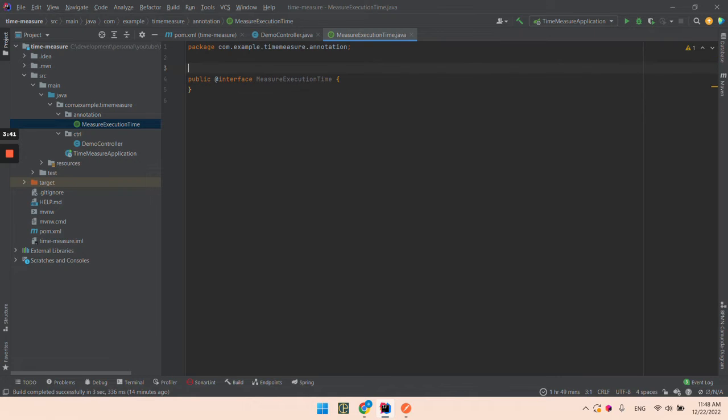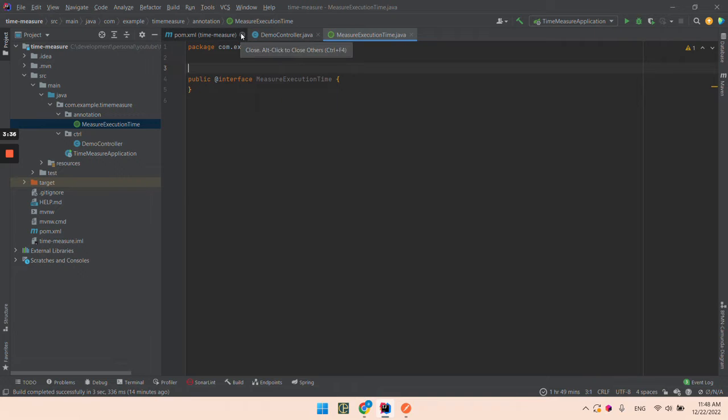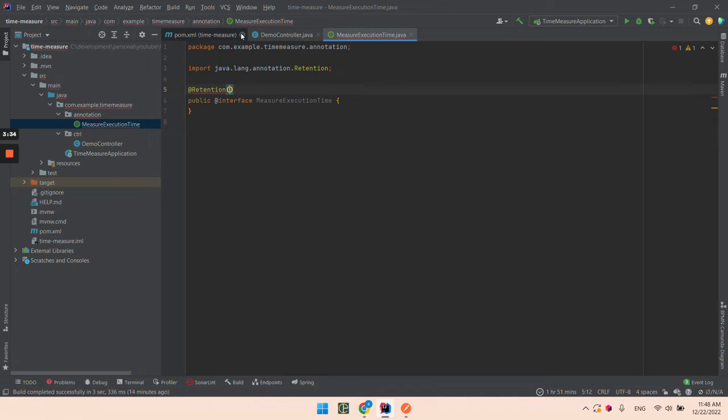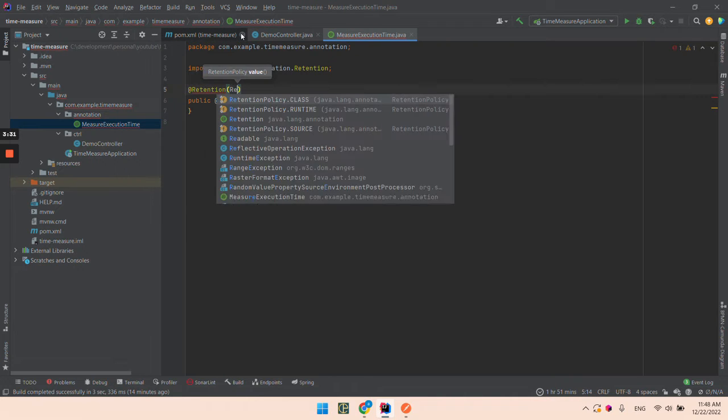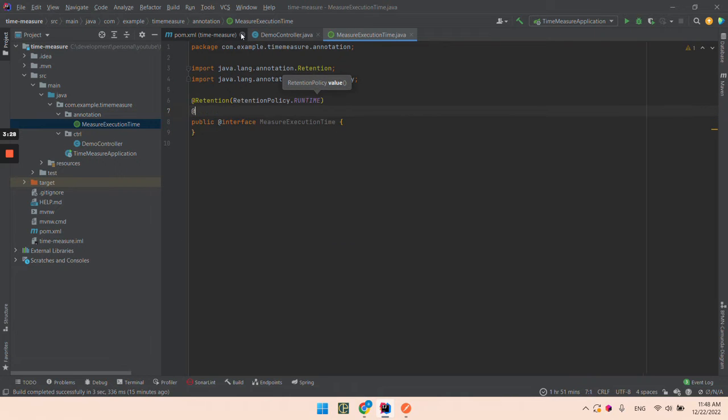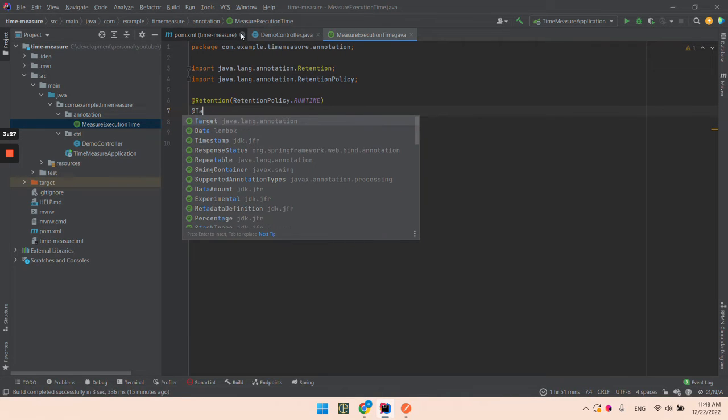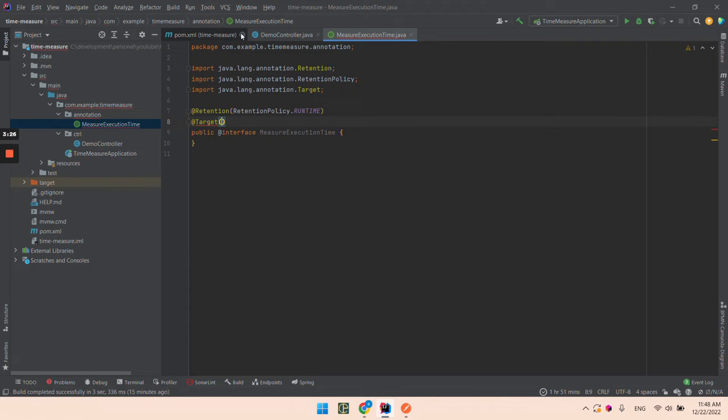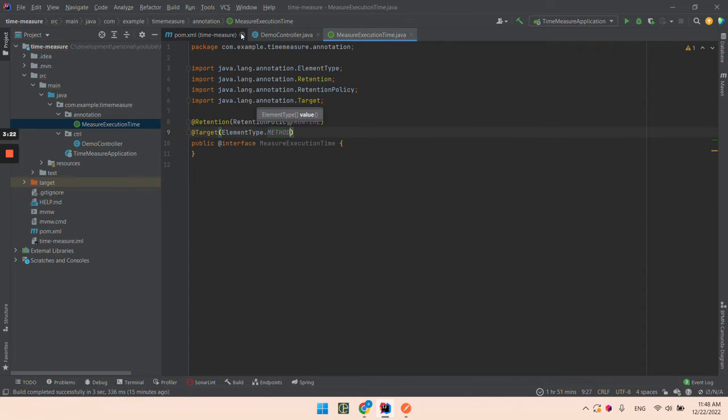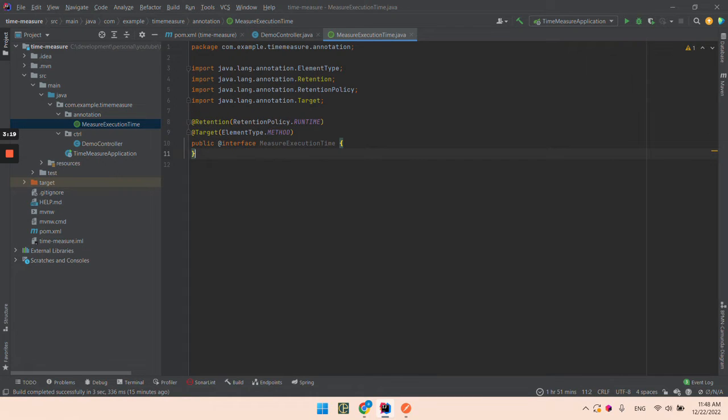We need to add two annotations here. The first annotation is Retention - it should have the retention policy runtime. And our target - we want to use it on methods. So in this step we defined the annotation.